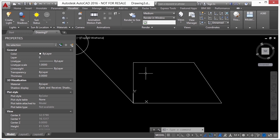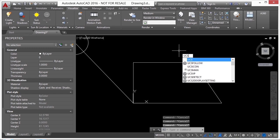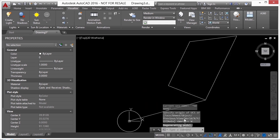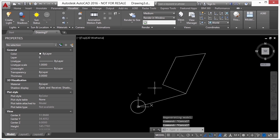And then when I'm finished, again, I just type in UCS. And I have different options here. But I click on world, and it puts me back to my world coordinate system.